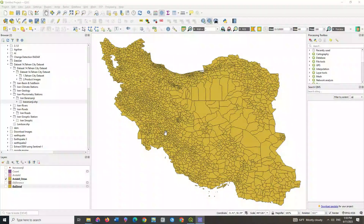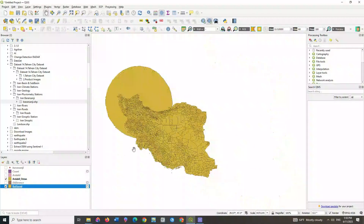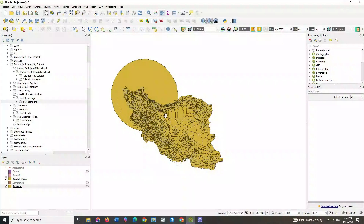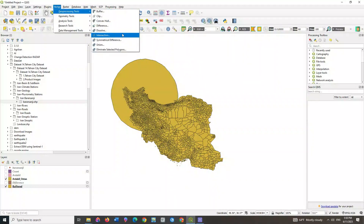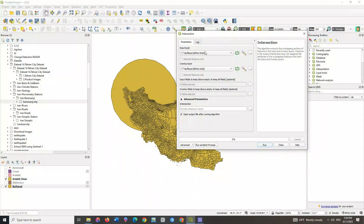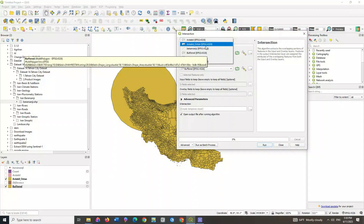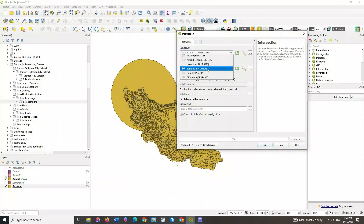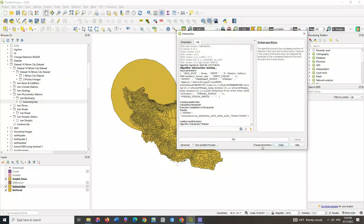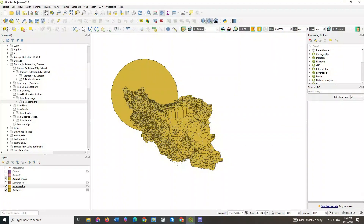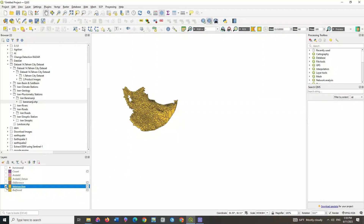The next operator is intersection. This algorithm extracts the overlapping portions of features in the input and overlay layers. Features in the output intersection layer are assigned the attributes of the overlapping features from both the input and overlay layers. We display the two layers on which we are going to apply intersection. Select the geoprocessing tools command from the vector section, then select the intersection option and select the two layers you want to apply intersection to. Here you can see the final result of the intersection.